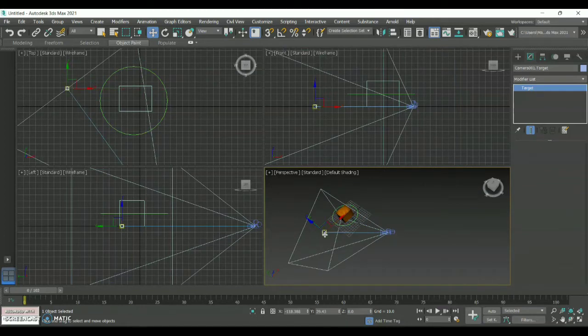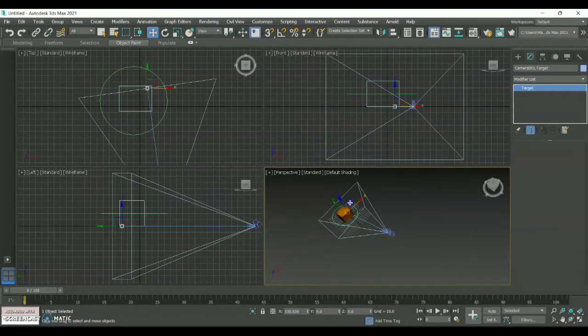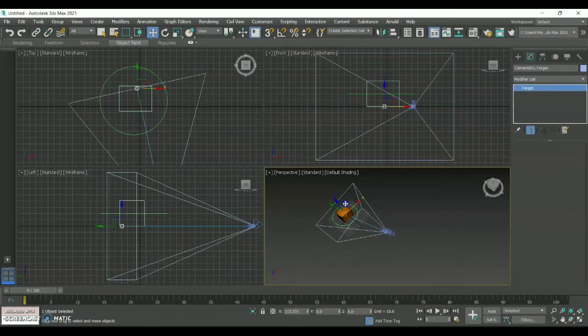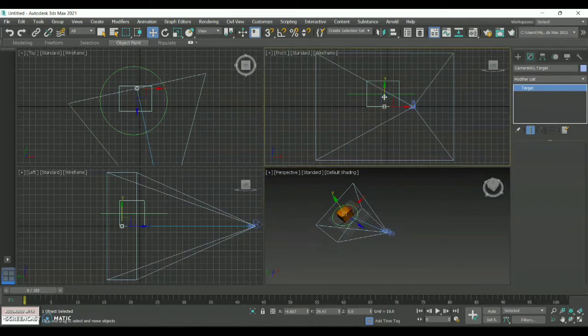I am placing this particular small box, which comes under the Target Camera, with the help of Move. I am placing it towards the center of my object so it is going to be the focus part of my animation.